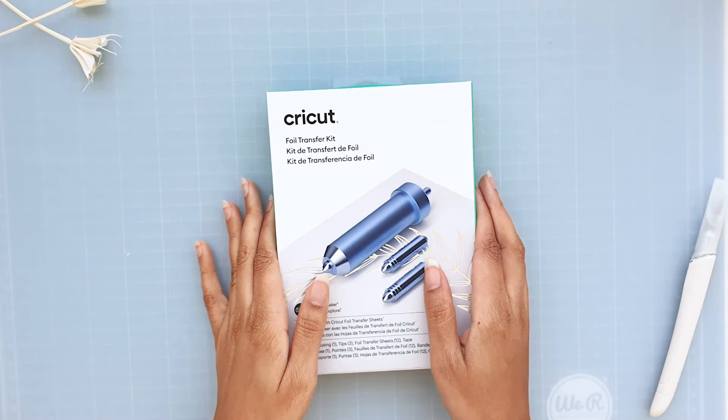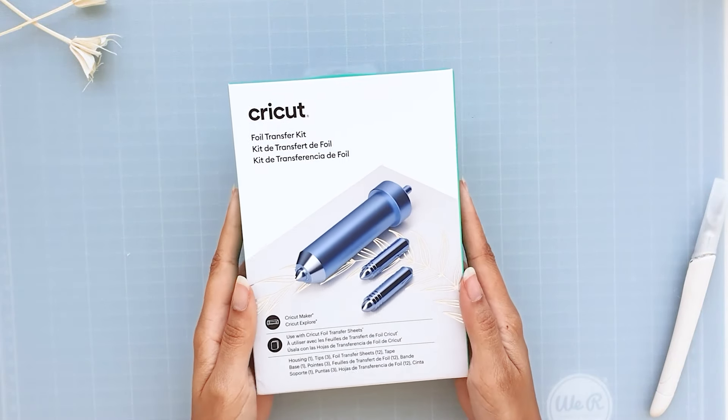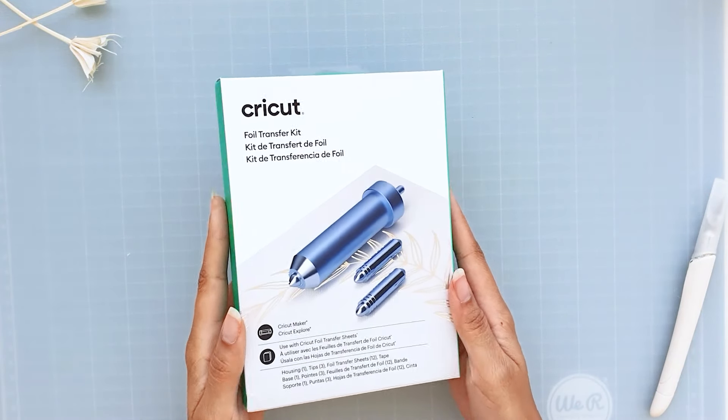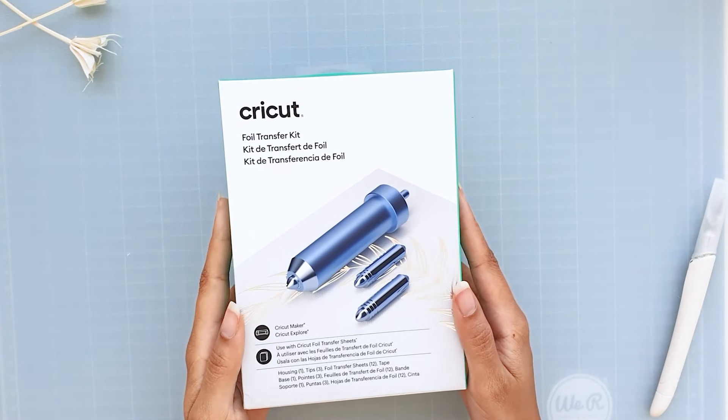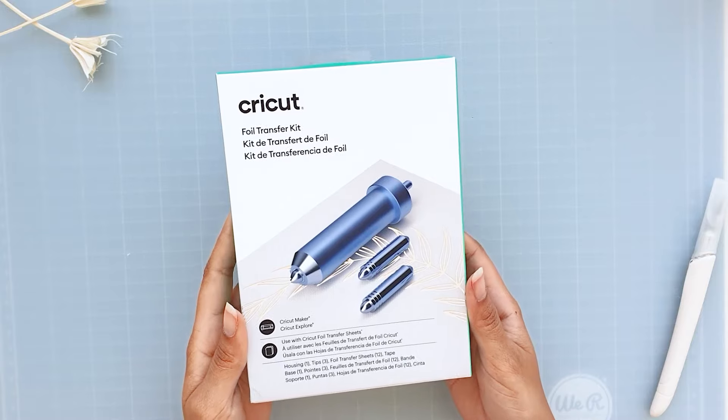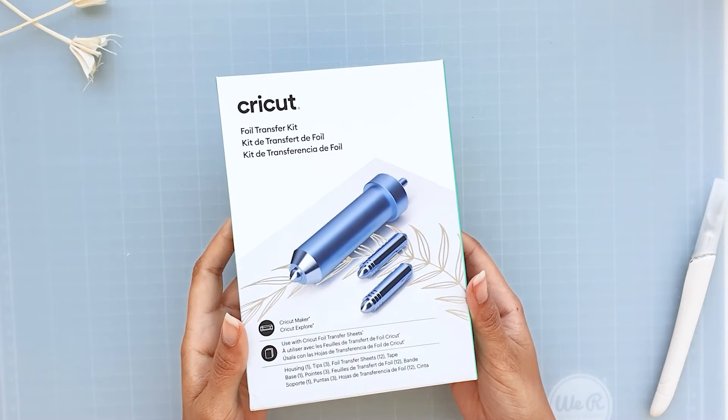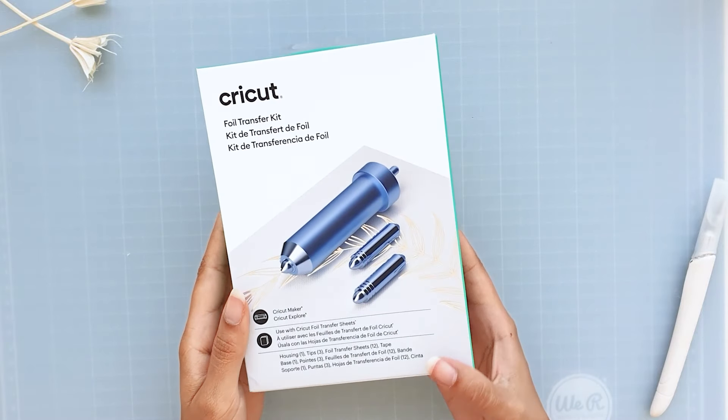Hi guys! Today we will talk about the Cricut foil transfer kit. We will go over how to use it and make a project with it.